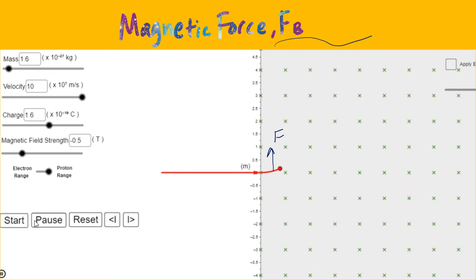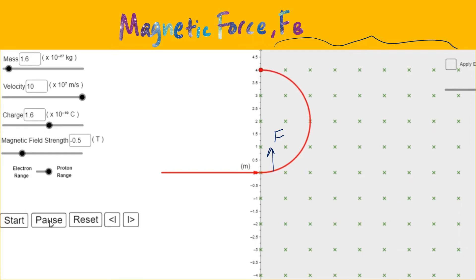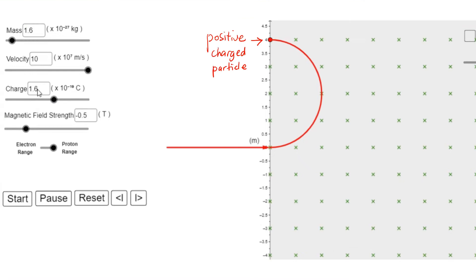Here is the region of the magnetic field. The 'x' symbol means the direction is into the page. Once the particle enters the magnetic field, it will deflect. The magnetic force is the one that causes the particle to deflect.